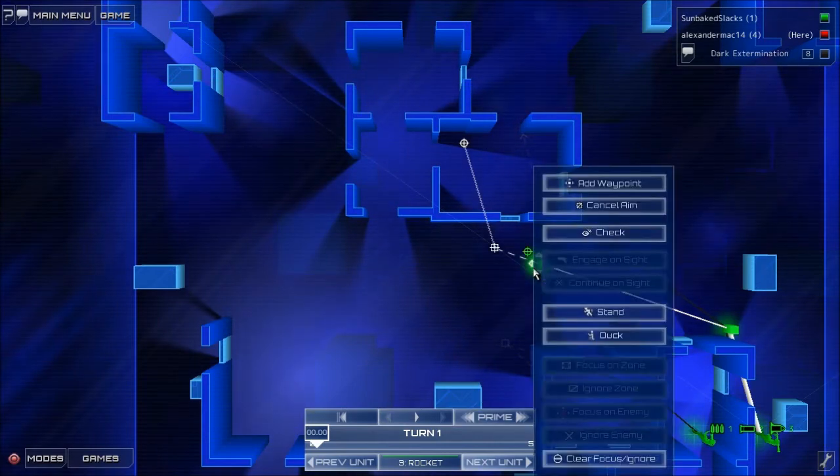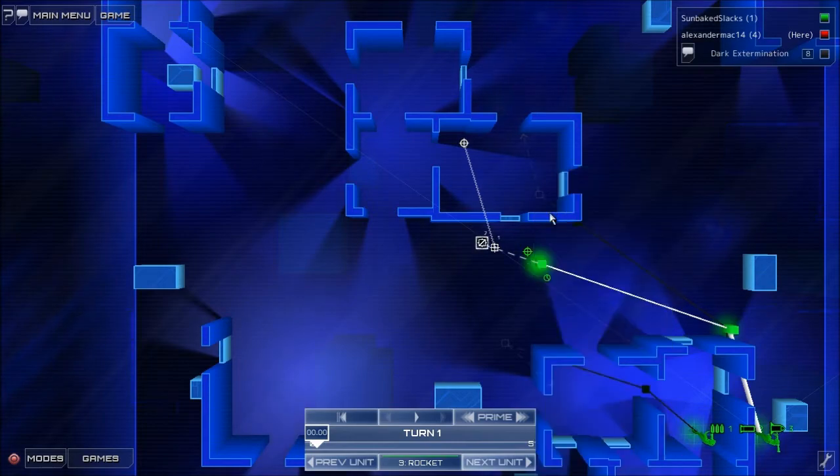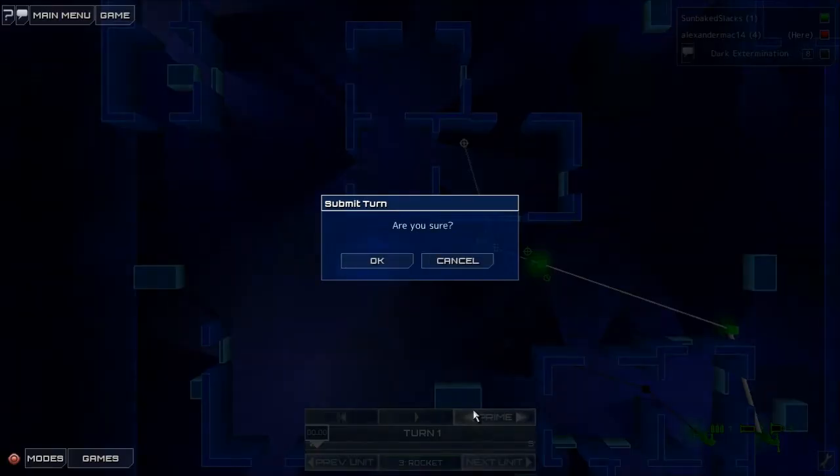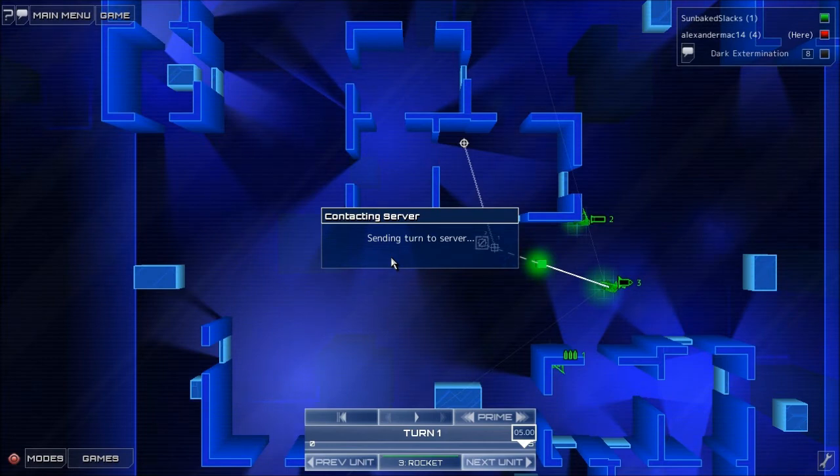Actually, let's cancel the aim and prime. Are you sure? Yes. Okay. Send my turn.